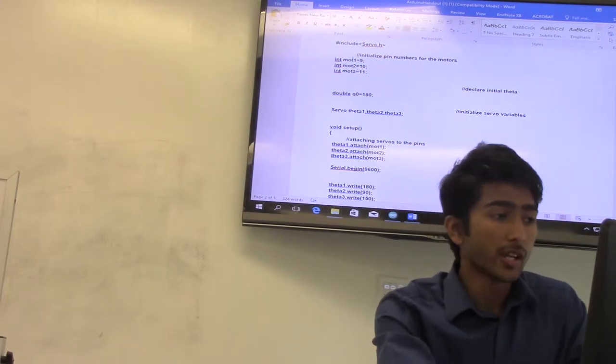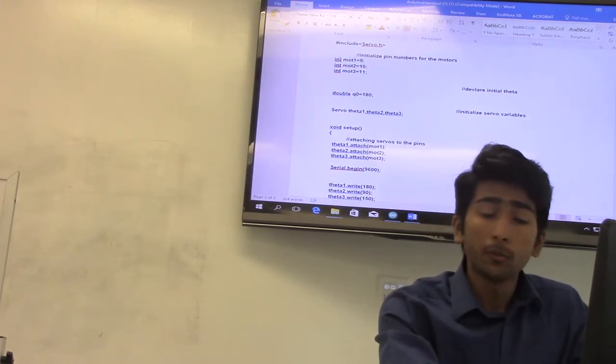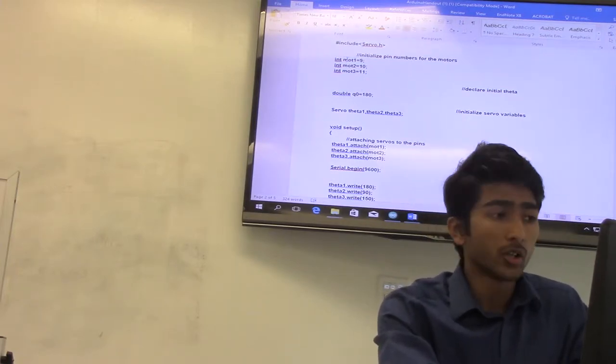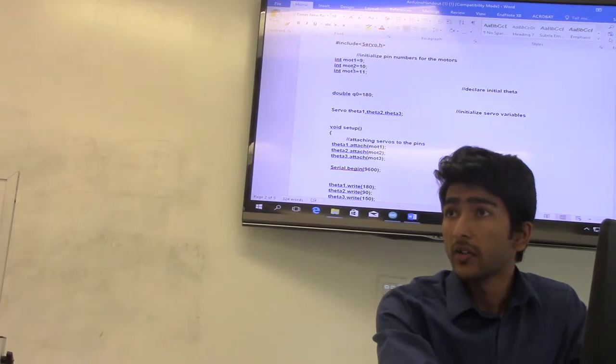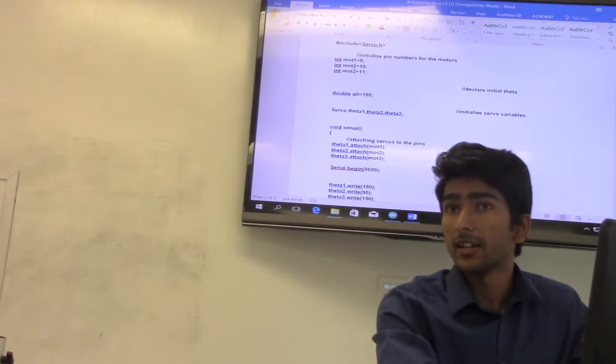Let's take a look at the program one more time. We have three motors here: motor 1, motor 2, and motor 3, and they are connected to pin number 9, 10, and 11.